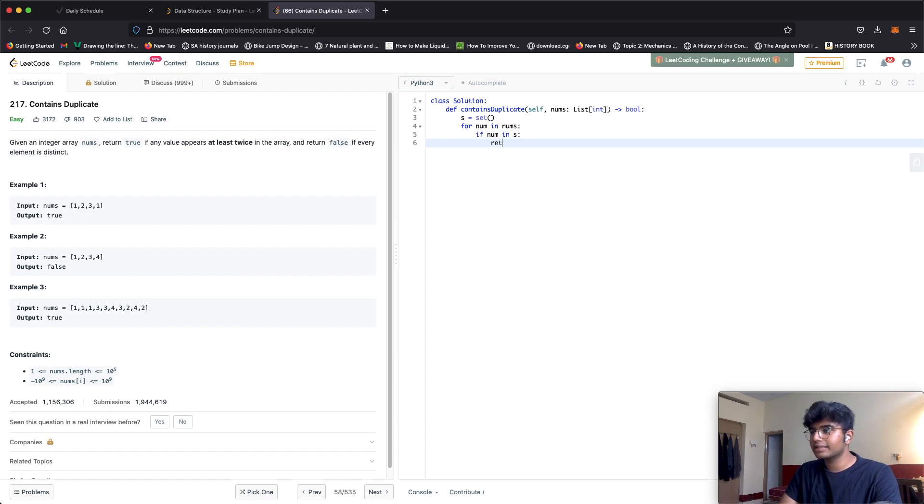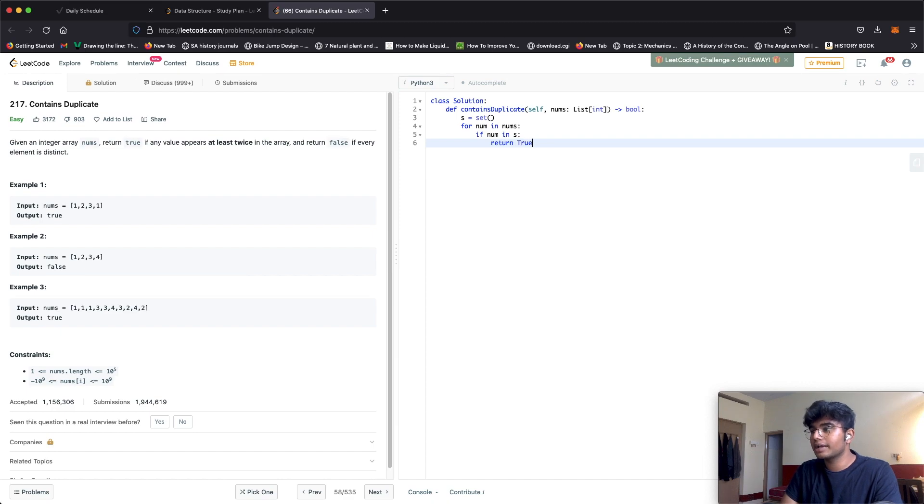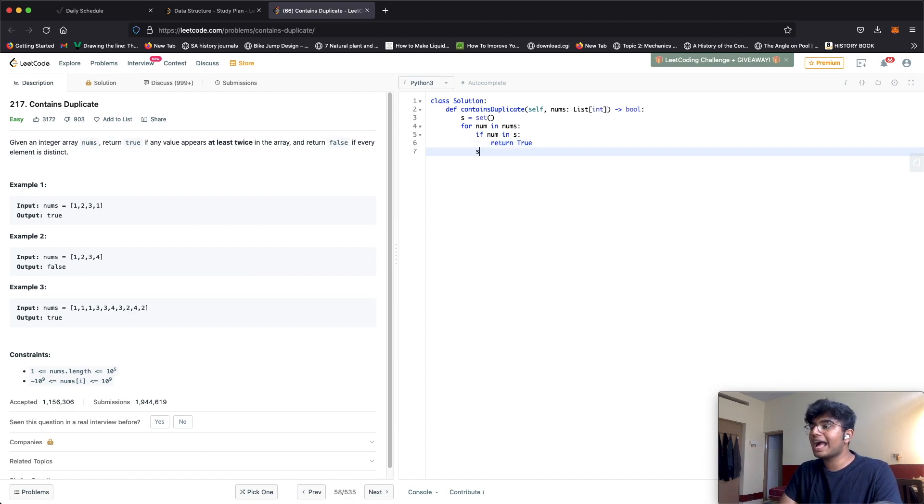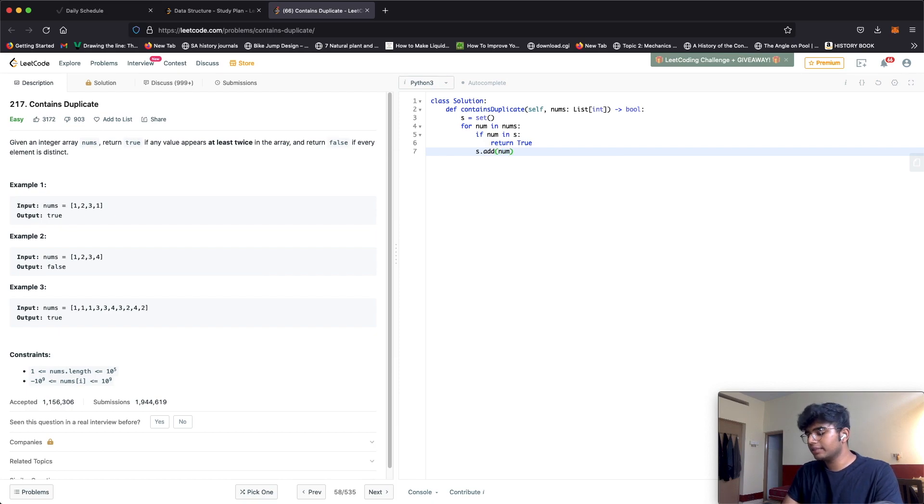If it is in it, then that means there is a problem and there is a repetition so we return true. But if there isn't, we add this number with S.add to add the number to the set.